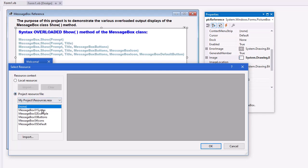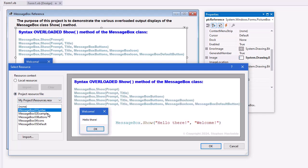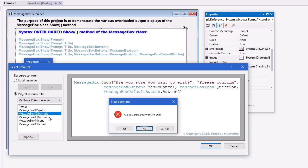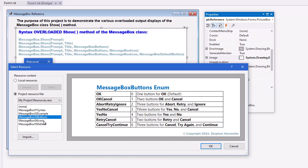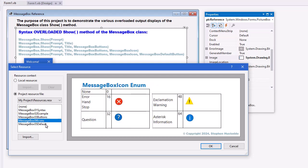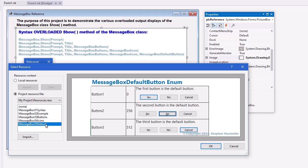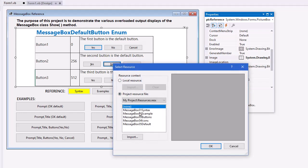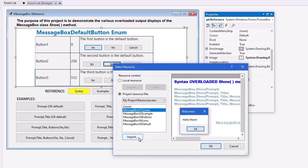I imported the syntax, the example, the buttons, the icons, and the default. And then set it to the syntax.